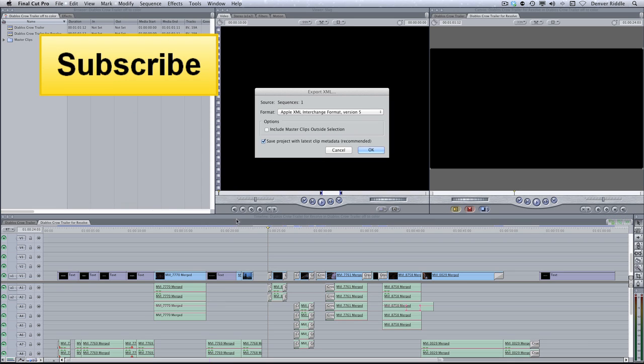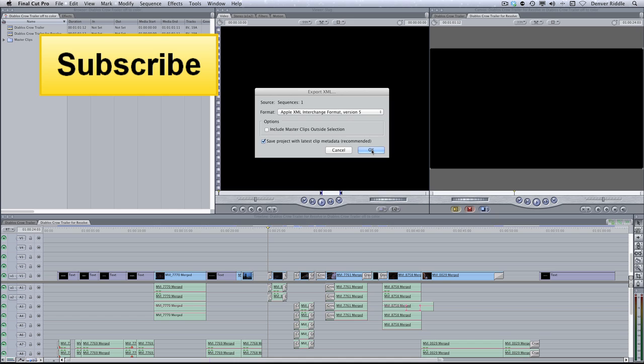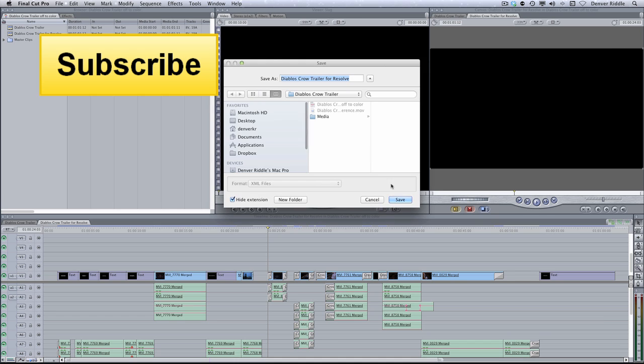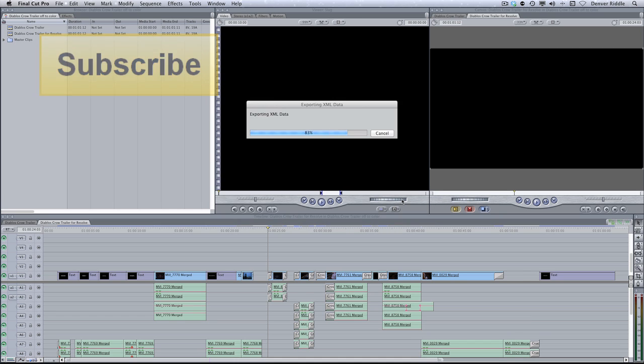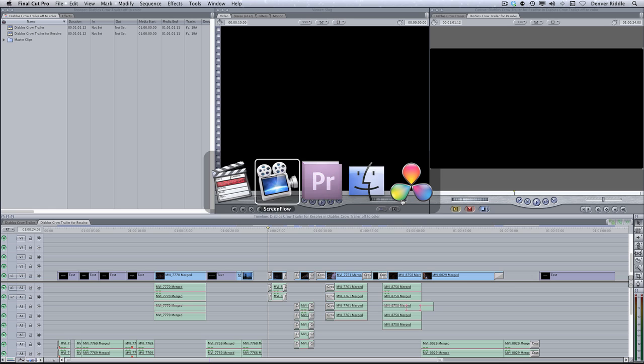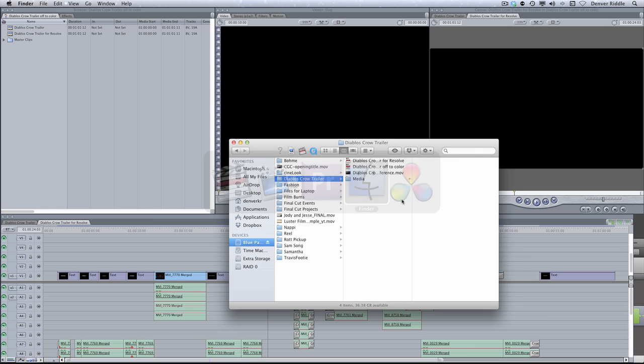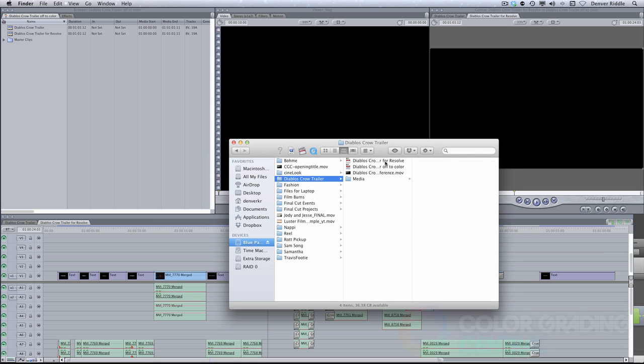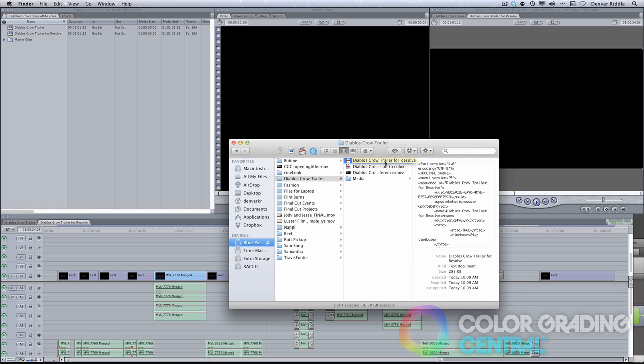We'll leave the settings at their default and just click OK. Now we have an XML that we should easily be able to import into Resolve. Just as an FYI, before we move on,